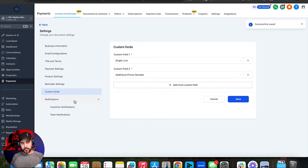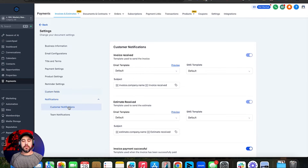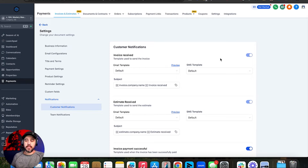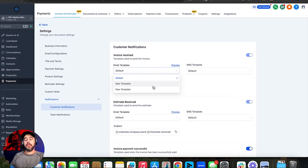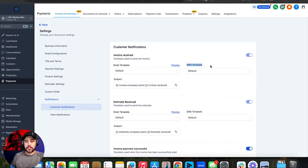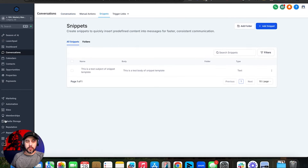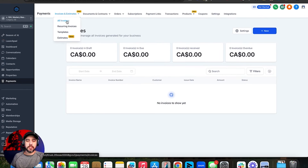This is really important and something a lot of people forget or miss completely when it comes to invoices — the emails that go out. It's really important to understand that with invoices, especially the invoice received email, no matter what you do, when you send an invoice this is going to get sent. You cannot turn it off — it is on by default. So what you need to do is create an invoice email template that has your logo and your brand, which you'll do in marketing and email templates, and that template will show up right here. With SMS templates, you can also use snippets found in conversations.